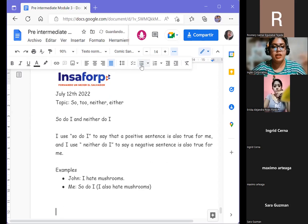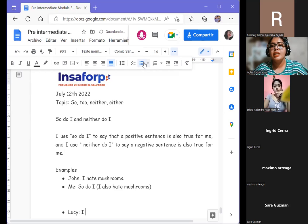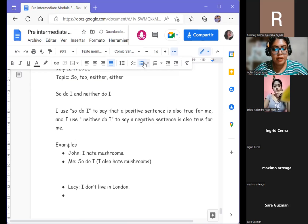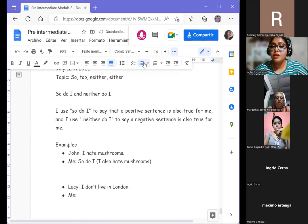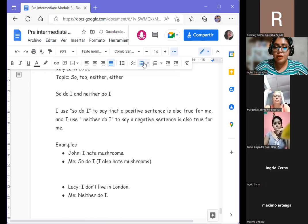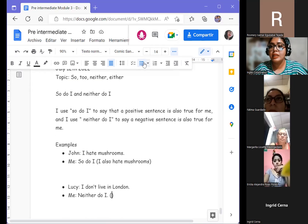We have another mini conversation. Lucy says: 'I don't live in London' — here we are using a negative auxiliary. The answer is: 'Neither do I,' meaning 'I also don't live in London' — maybe Lucy and I both live in Paris.